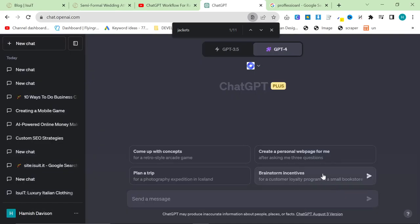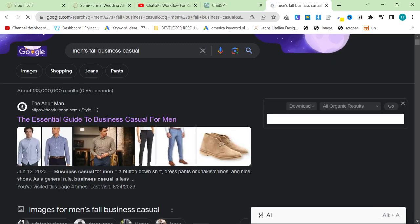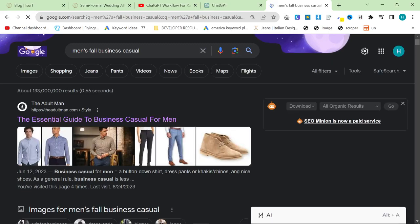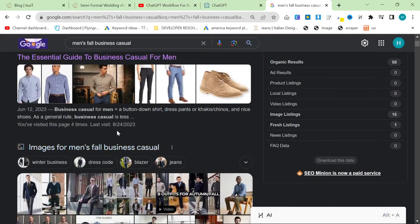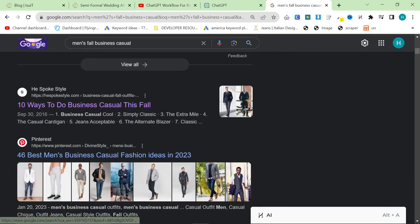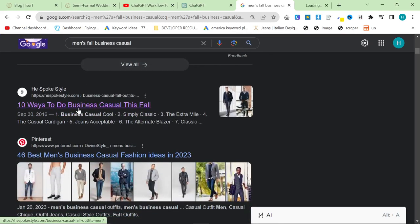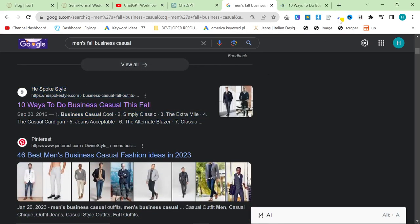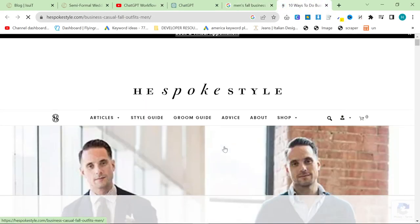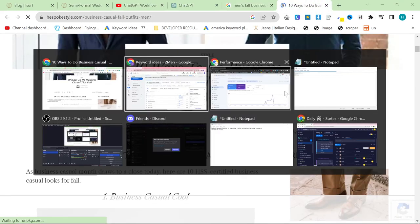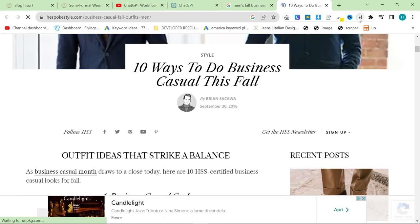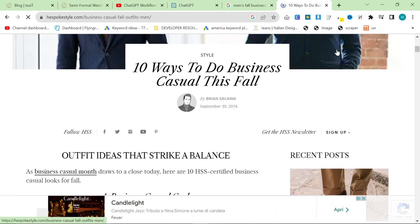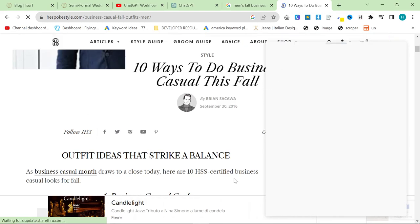And what we want to do actually before that is we want to search for the keyword on Google, and you want to find a relevant article that is ranking. So this one here, he spoke style. This is perfect because it is actually relevant to business casual for fall or for autumn. And then I have a little HarperAI prompt right here that you won't be able to see, but you will be able to see it in the description of this video, or you'll just be able to see it when I use it now.